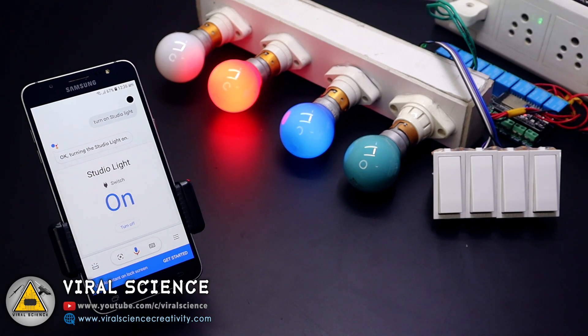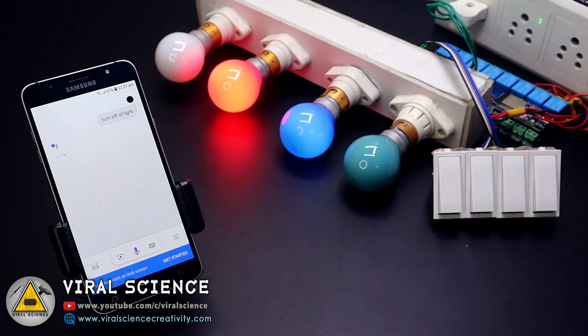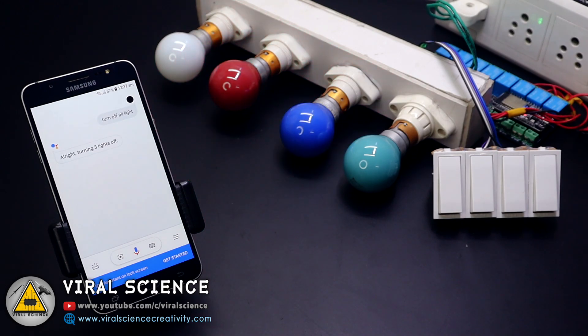Hey Google, turn off all light. Alright, turning three lights off.